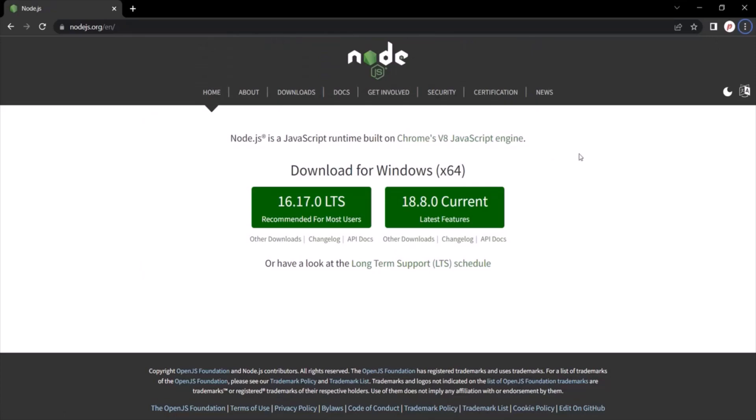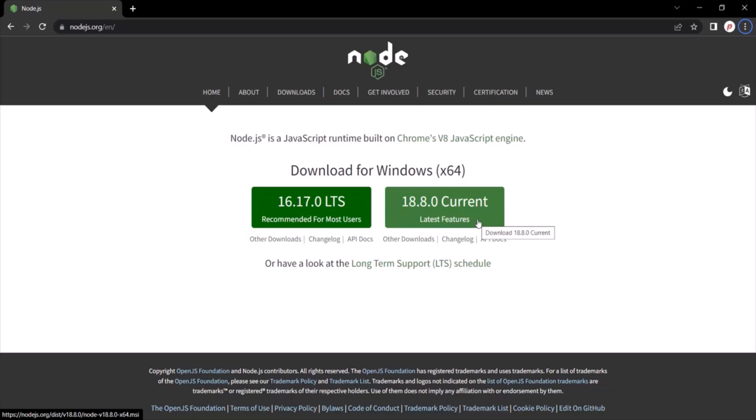Now, on this homepage, we have two versions of Node.js which we can download. The LTS version which stands for long term support version and the current version which is basically the latest version.